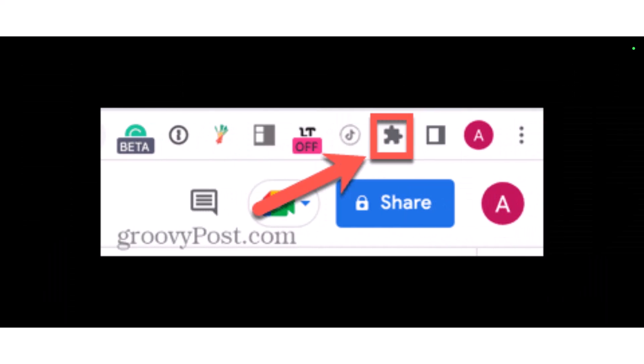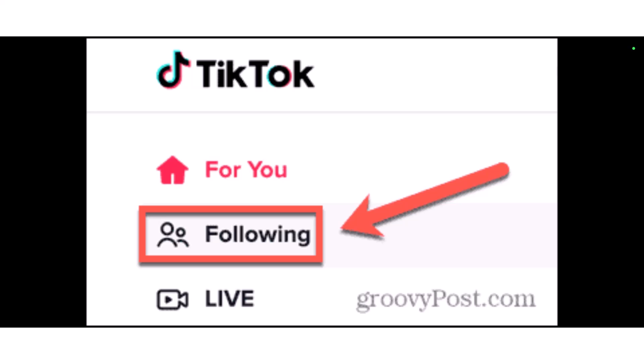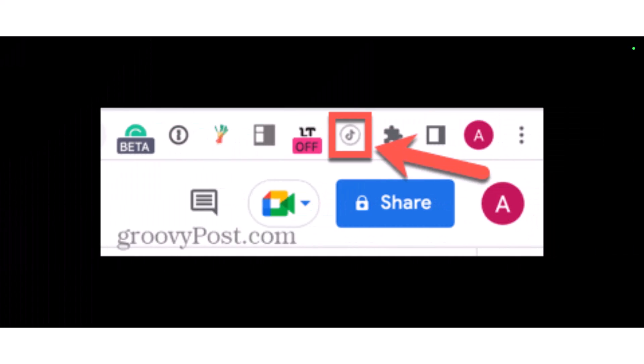If you want to pin that specific extension, tap on that little puzzle-piece icon on the top right and find the option called 'Pin', then tap on it to pin the extension. Next, open the TikTok website at www.tiktok.com and go to your Following tab.